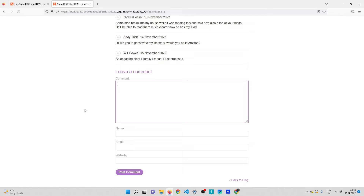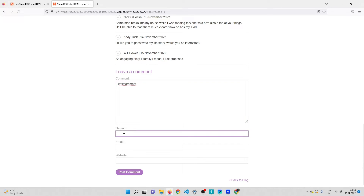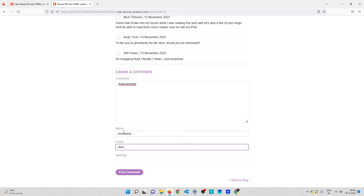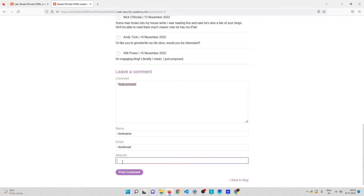Whenever I try to find a cross-site scripting vulnerability, the first thing I do is inject a less-than symbol along with some text. So I'll put a test comment here, a test name, a test email, and a test website, then post the comment.